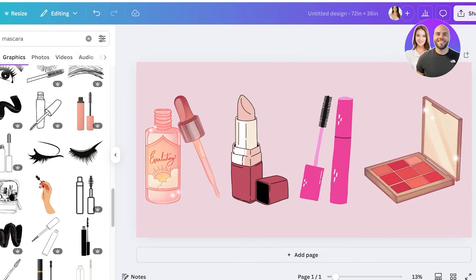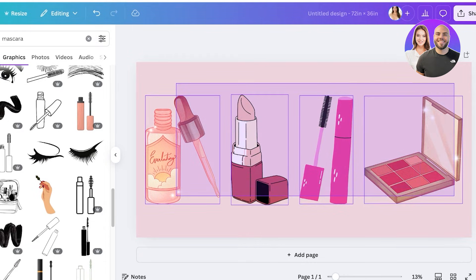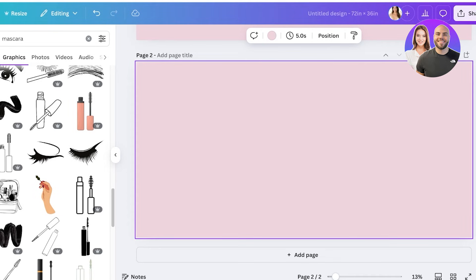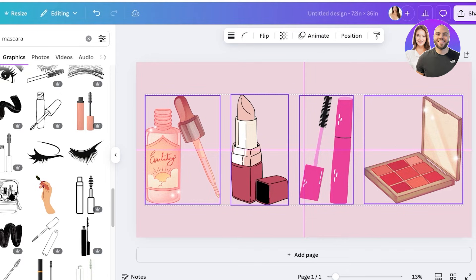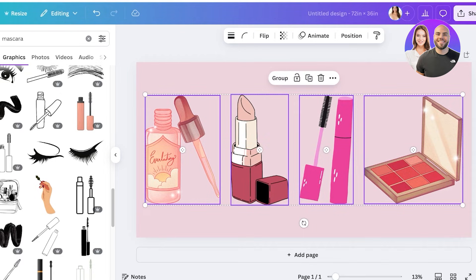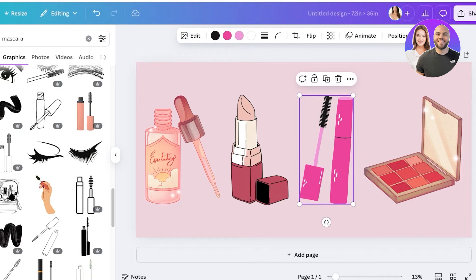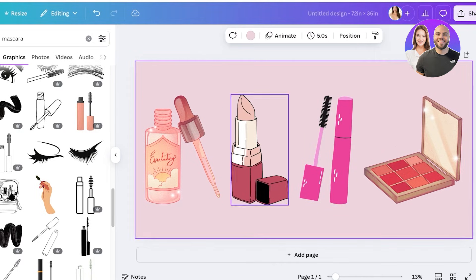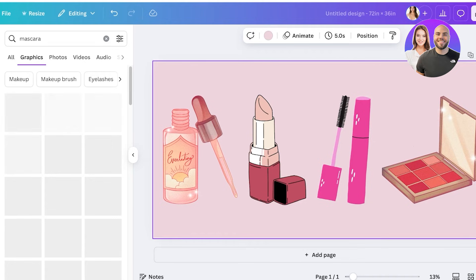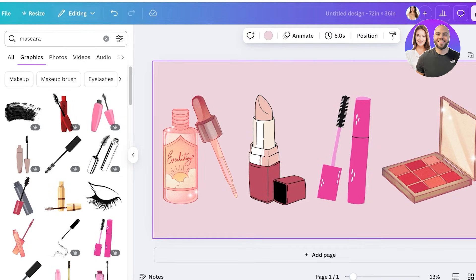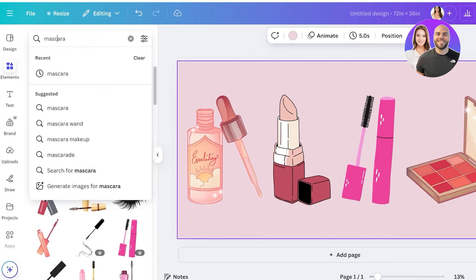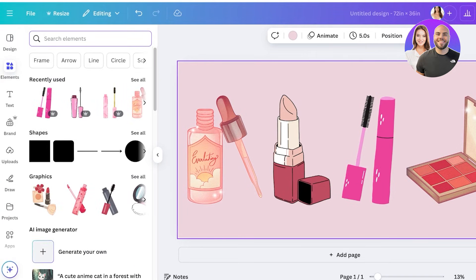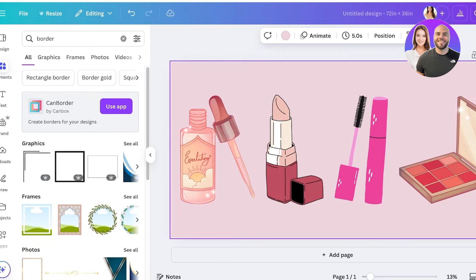Since I have four items, it's impossible to perfectly center them all. The mascara is a bit too far to the left, but the alignment overall looks pretty decent. For my tarpaulin layout, I want to add some decorative elements, so I'm going to go into Elements and search for 'border.'